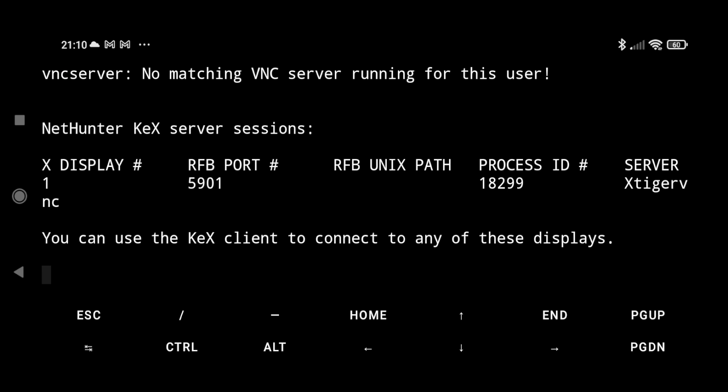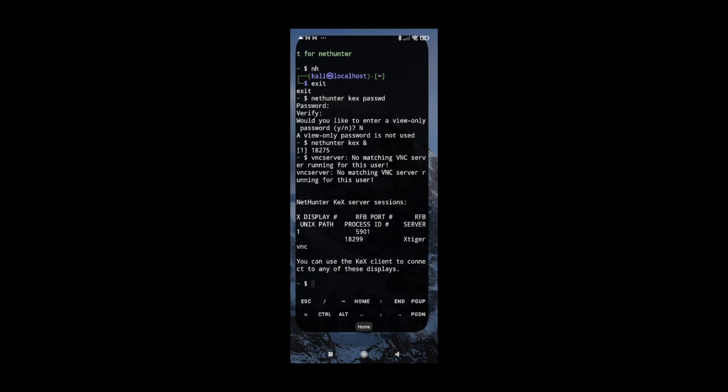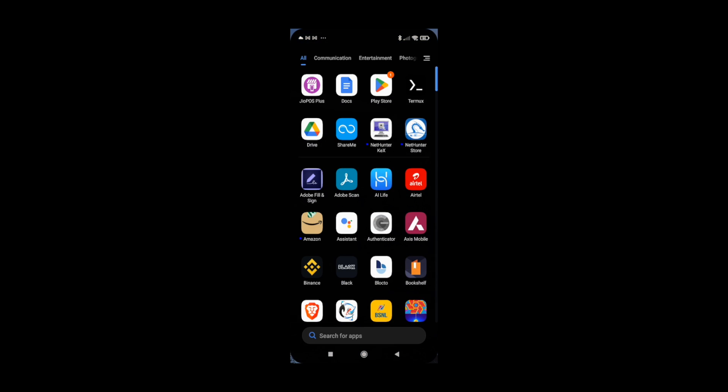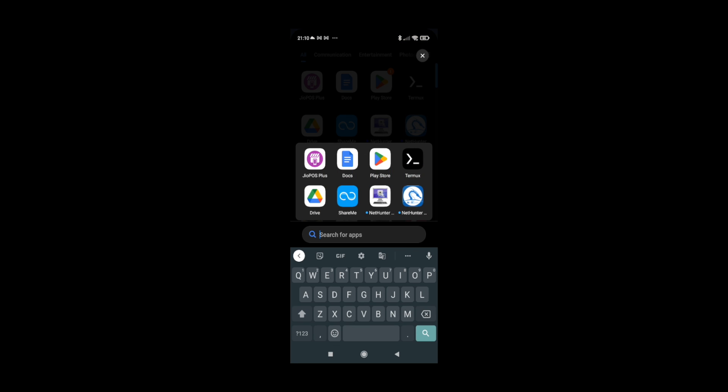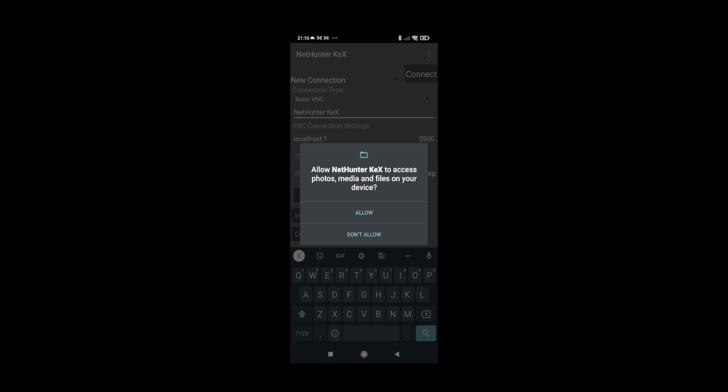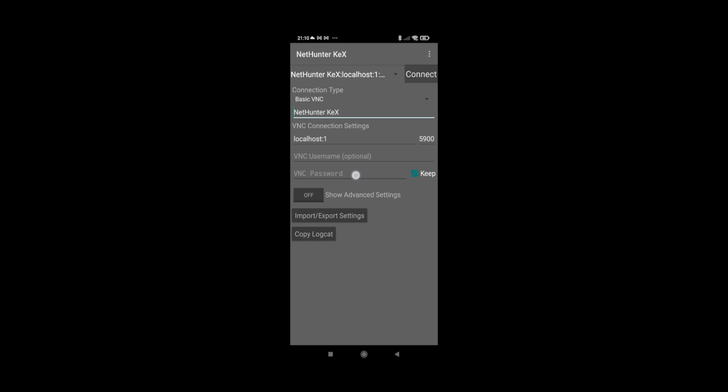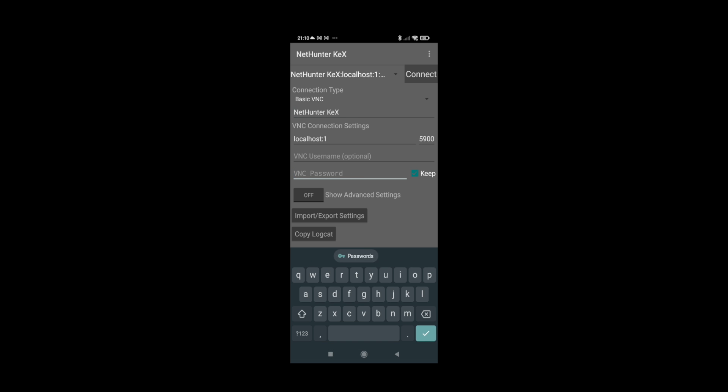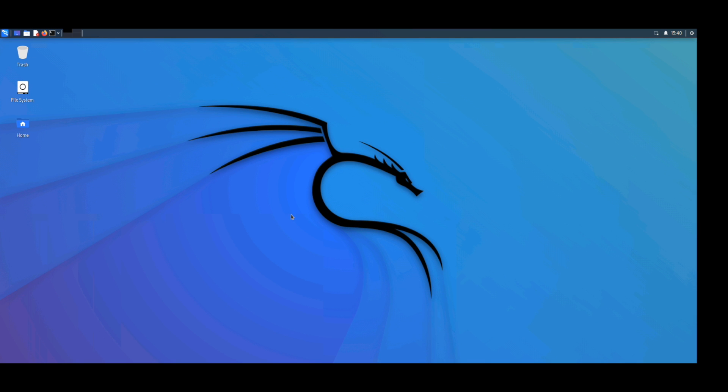Now our Kex server session is started. Let's open our Kex app and click allow. Now here we have to select our VNC password, I have set a default password only, and click on connect. So we have successfully installed Kali NetHunter in our Android.